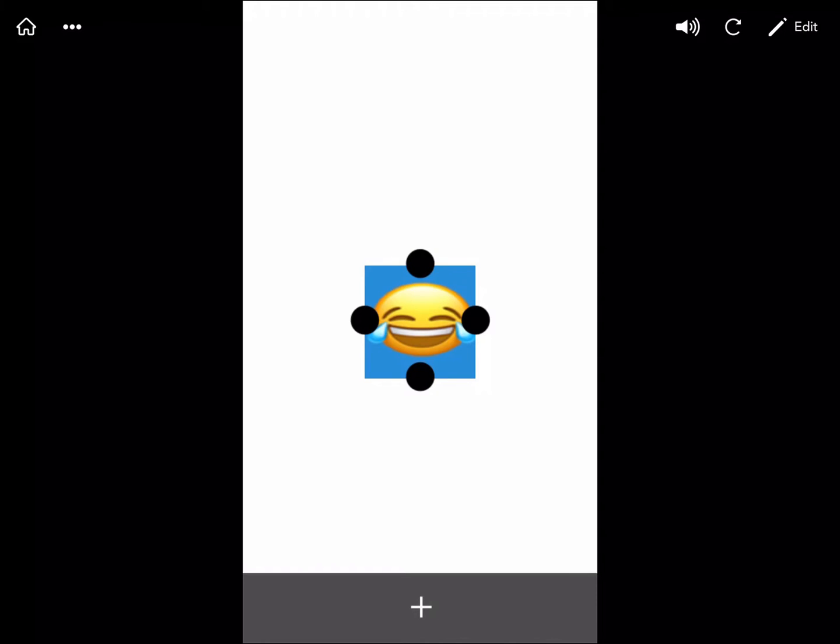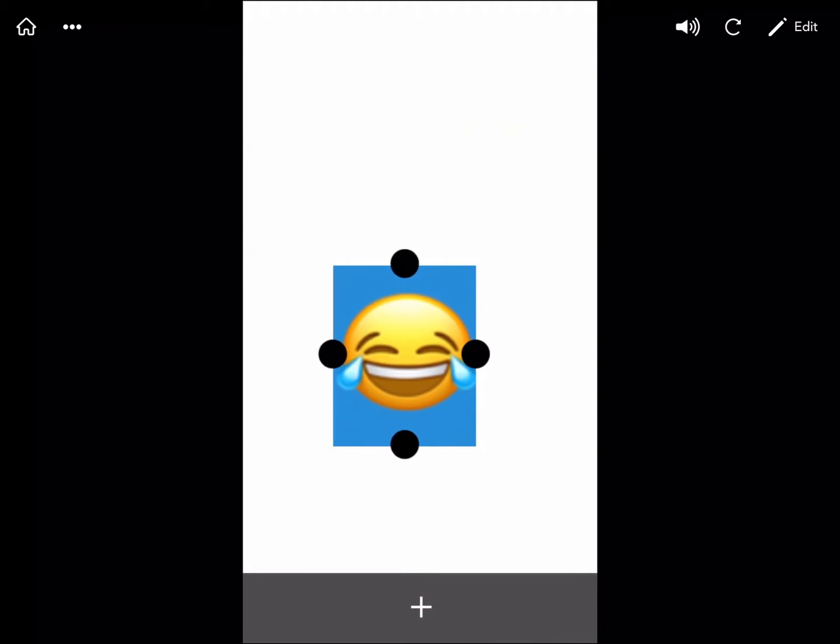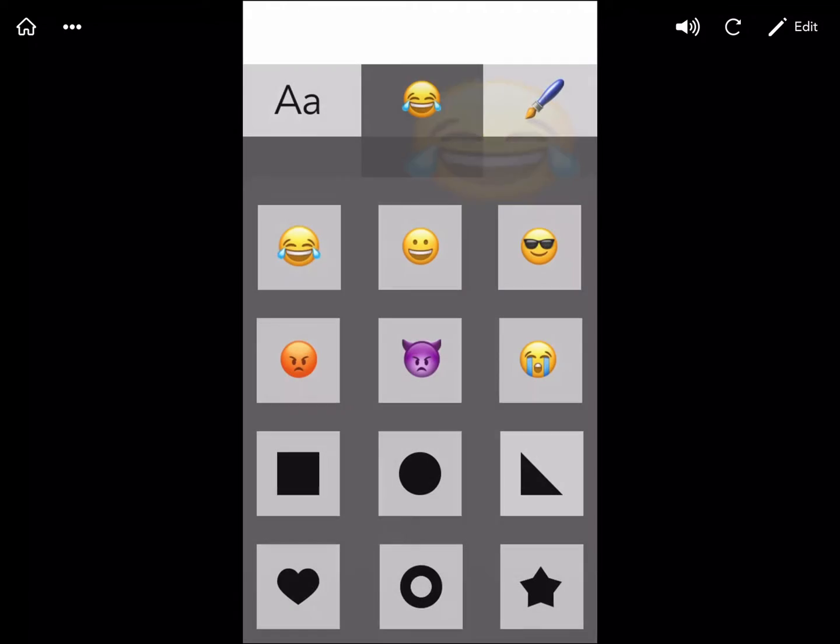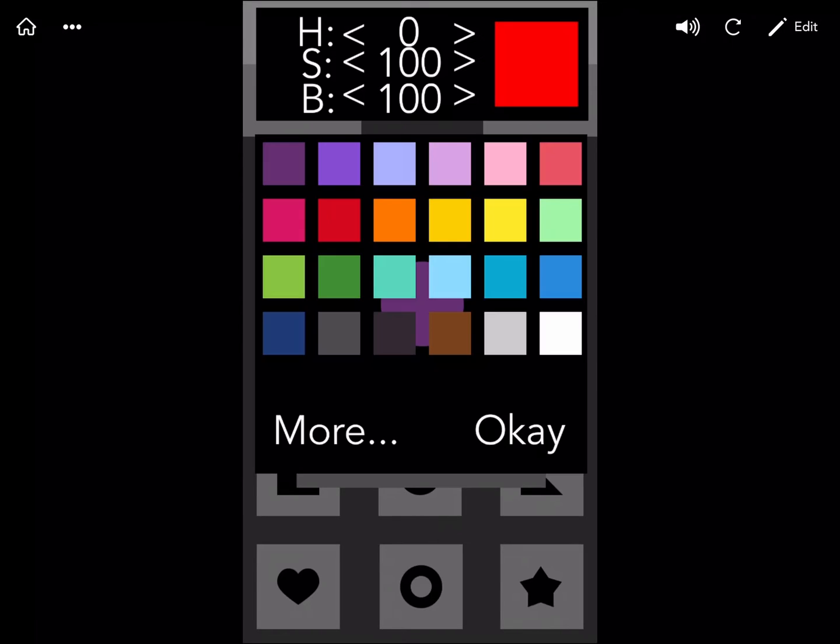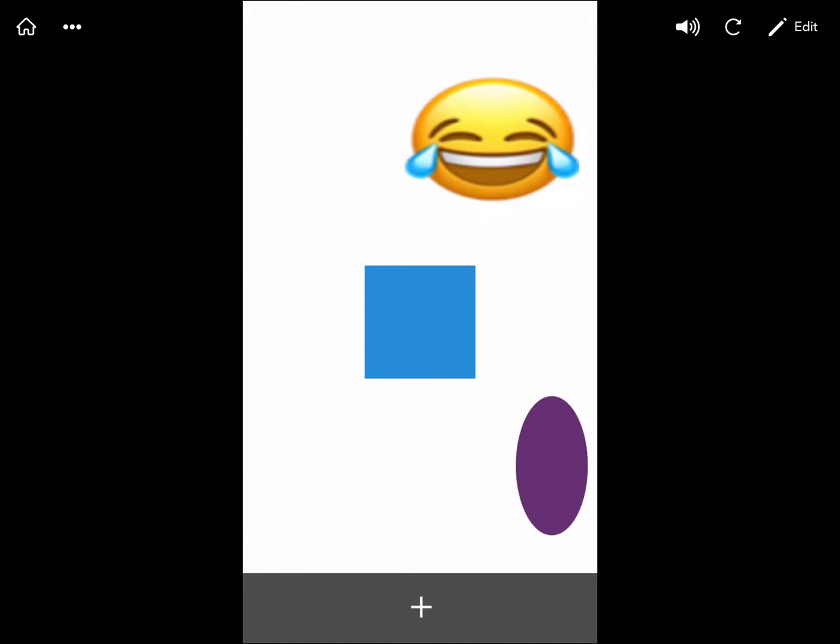we have four points where we can adjust the size of our image. And we could move it around. Awesome. And I could add even more objects. I can even adjust the color with this enormous color palette, as well as these HSB toggles on top.